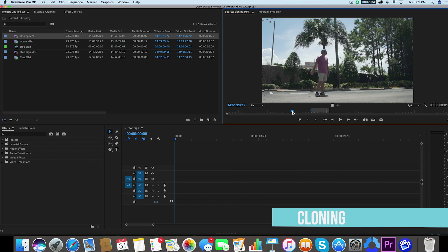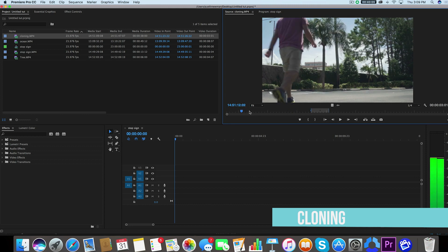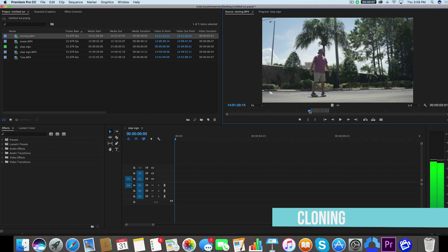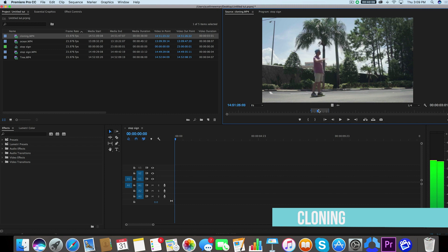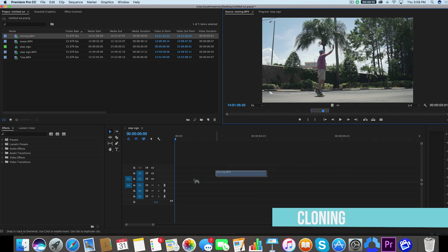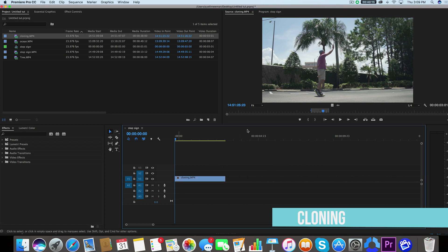So all I did here was I just walked into the frame, I stood around for a second and did some motions and I decided to give myself an air five. So we're going to go ahead and pull this clip here into our timeline.